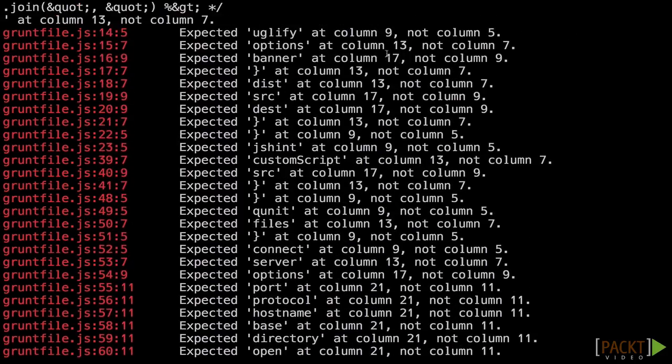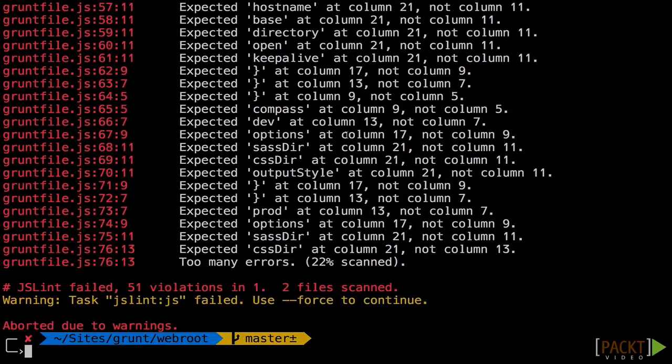Notice all these at columns? That simply means that my formatting is different than what JSLint is asking for. We'll make a quick change here to fix that.